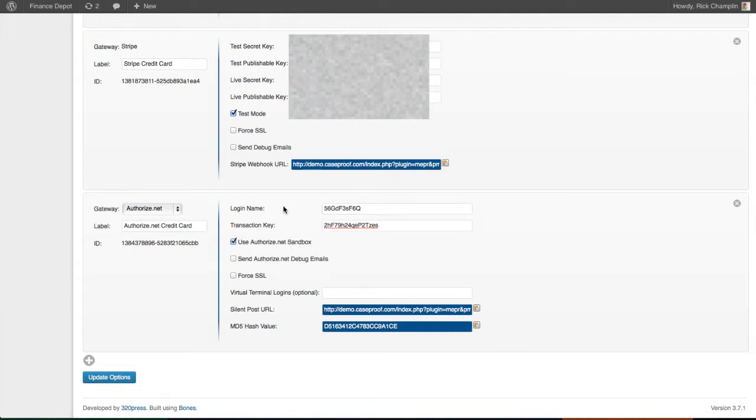I'm using an Authorize.net sandbox account, so I'm going to check that. These won't actually charge any credit cards.